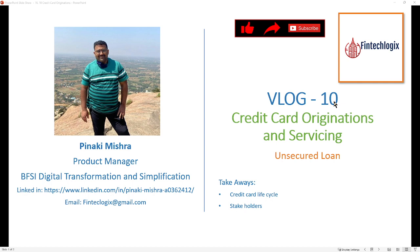Credit cards are part of unsecured loans. If you have not seen my earlier video on secured and unsecured loans, I would provide the link here — please refer that for clarity. The key takeaways from this session would be the credit card lifecycle and who are the stakeholders involved.